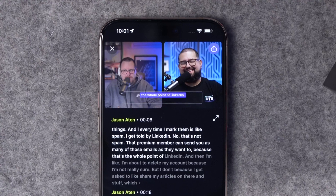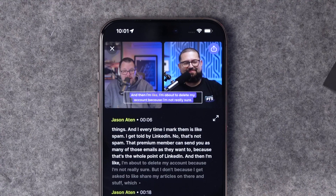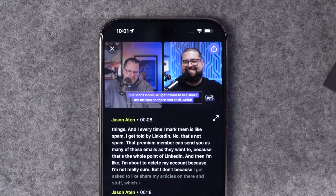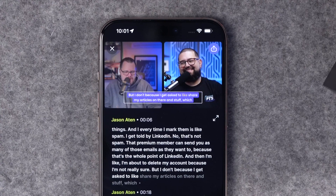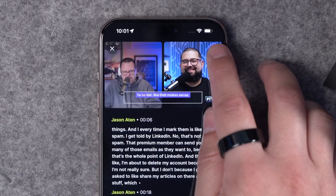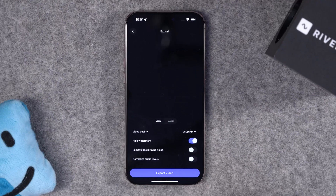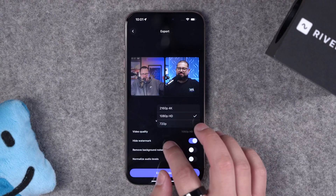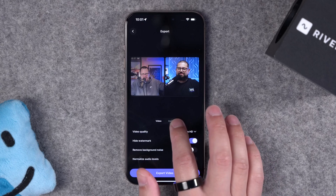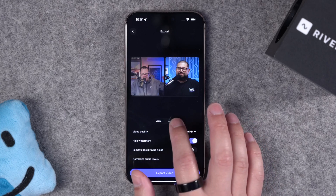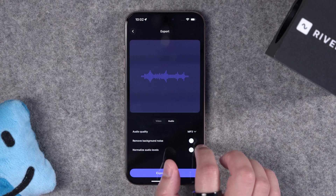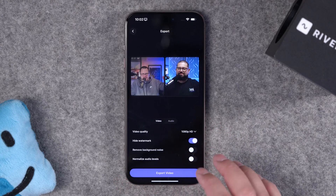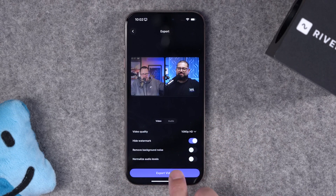I can hit preview, and now you'll see those animated captions, all done right here with transcript-based editing on the Riverside mobile app. Once we've edited this clip exactly how we'd like, I can hit the share button, and you can export video quality up to 4K right here on your mobile device. You can upload that video to your YouTube Studio or Spotify for Creators, and export an MP3 for your podcast host — all right here from your iPhone, Android, or iPad.